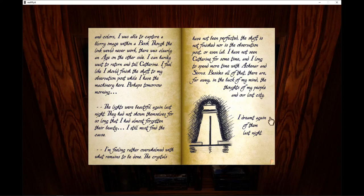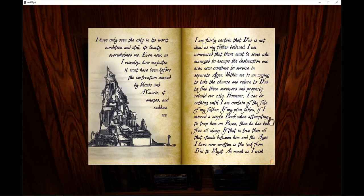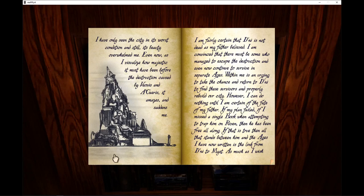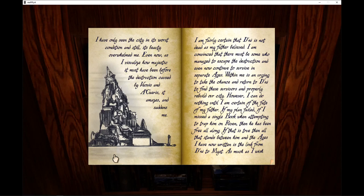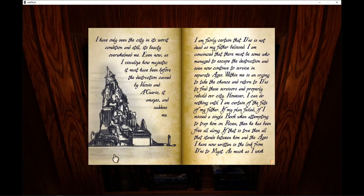I dreamt again of them last night. I have only seen the city in its worst condition and still its beauty overwhelms me. Even now as I visualize how majestic it must have been before the destruction caused by Veovus and Agaris, it amazes and saddens me. I am fairly certain that D'ni is not dead as my father believed. I am convinced that there must be some who managed to escape destruction and even now continue to survive in separate ages.